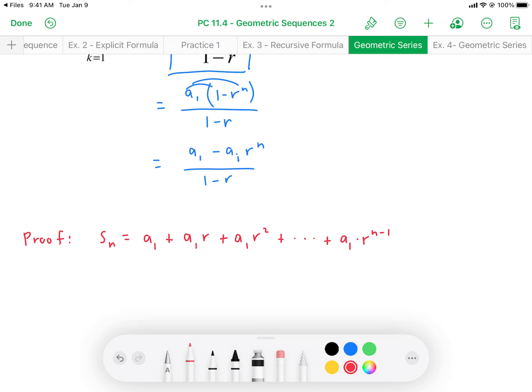Now I'm going to multiply both sides of that equation by r. It's an equation so I can apply any operation to both sides and it maintains balance. Multiplying by r makes the left side become r times S sub n, and every term on the right side gets multiplied by r: a₁ becomes a₁r, a₁r becomes a₁r², and the last term a₁ times r to the power of n minus 1 becomes a₁r to the power of n.